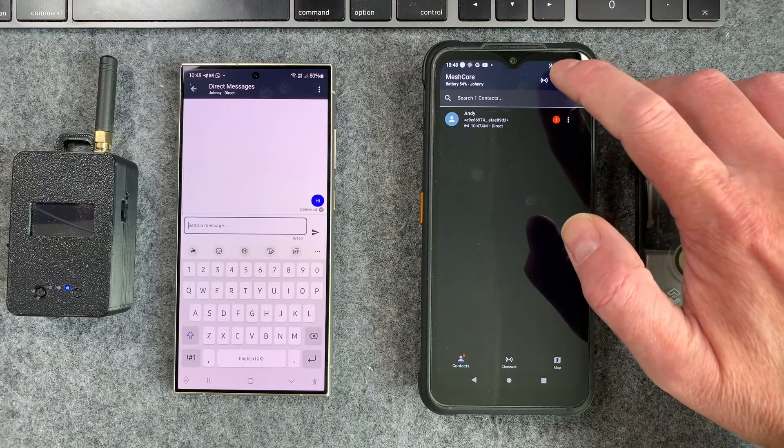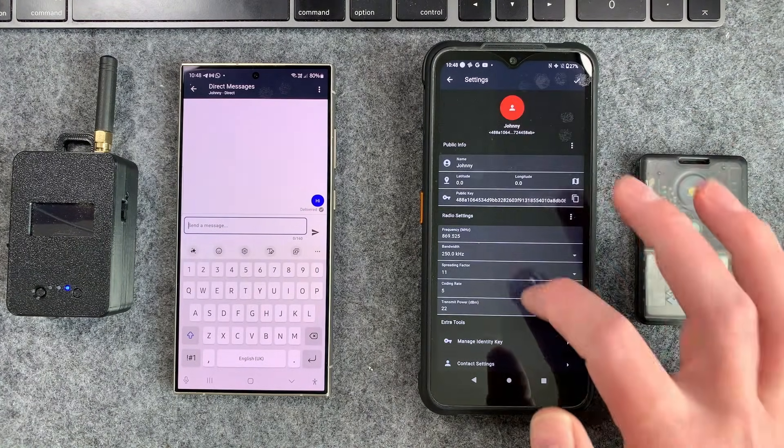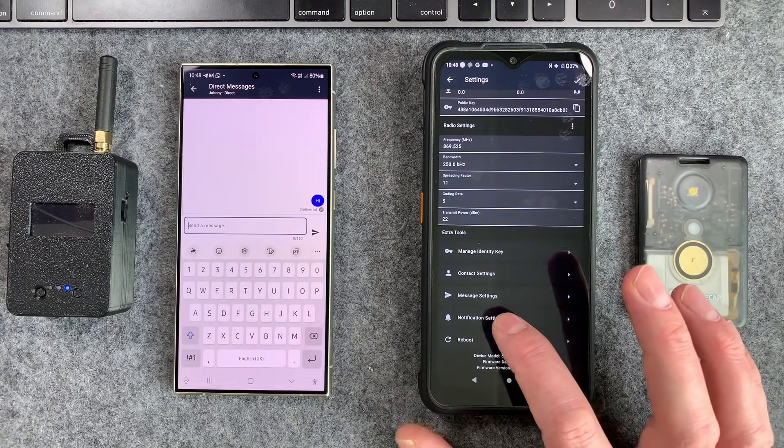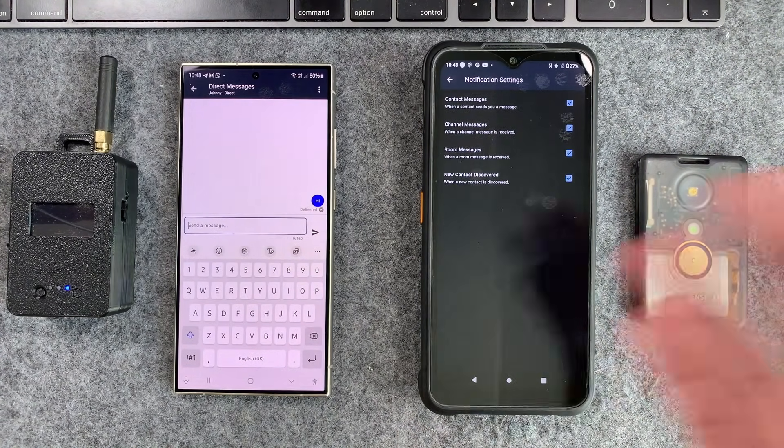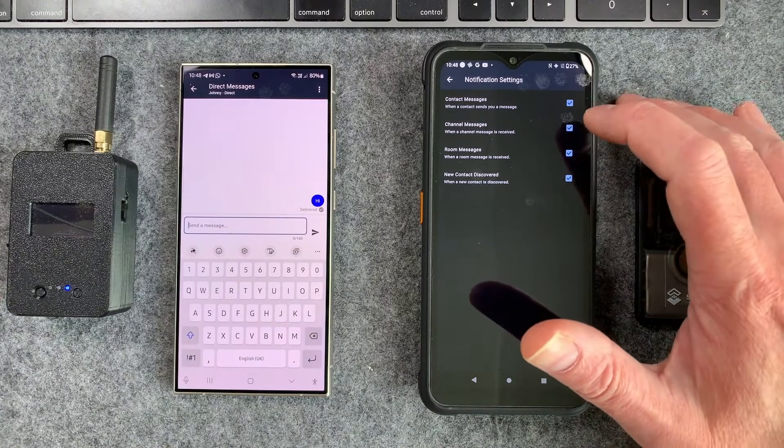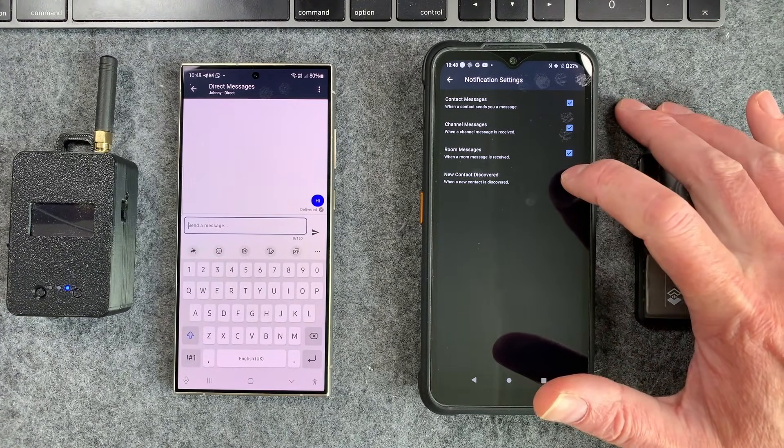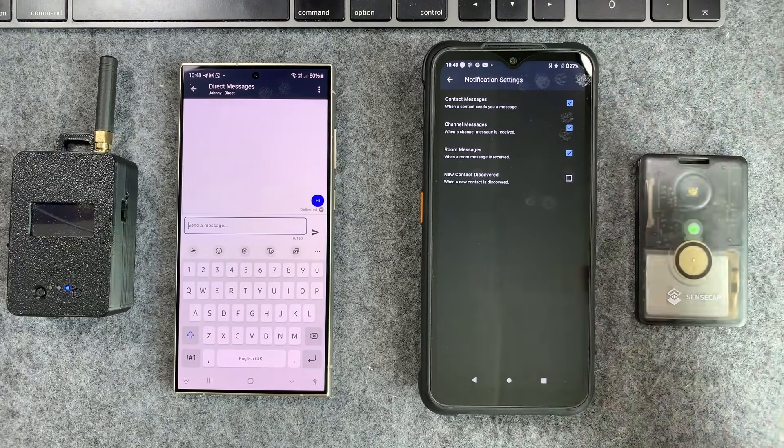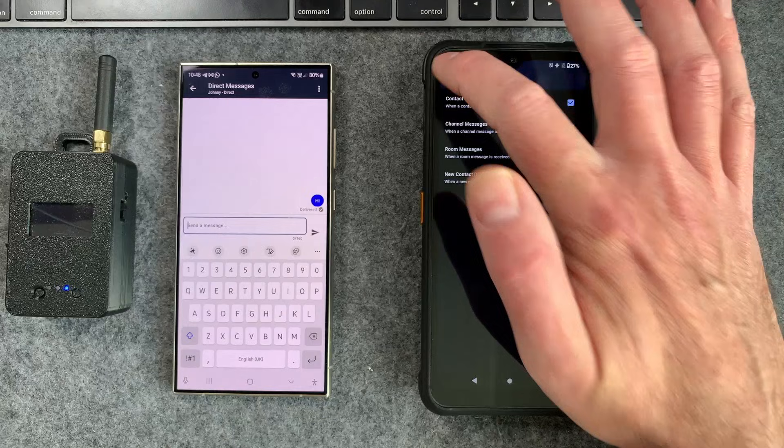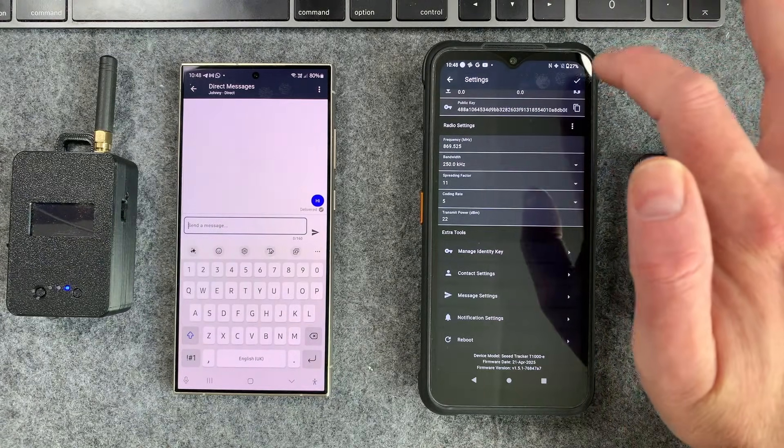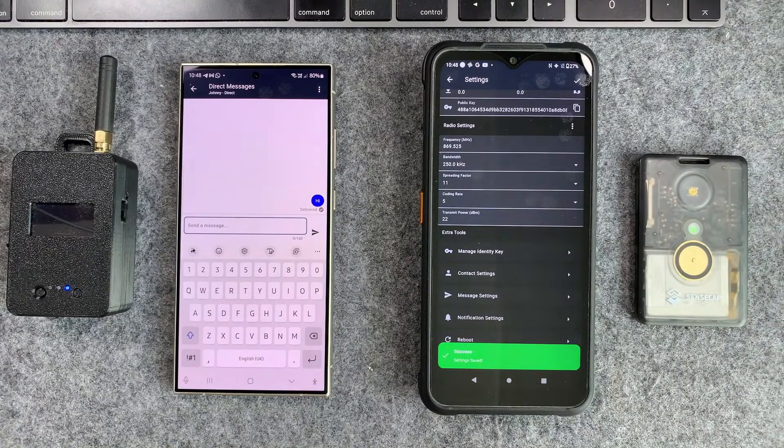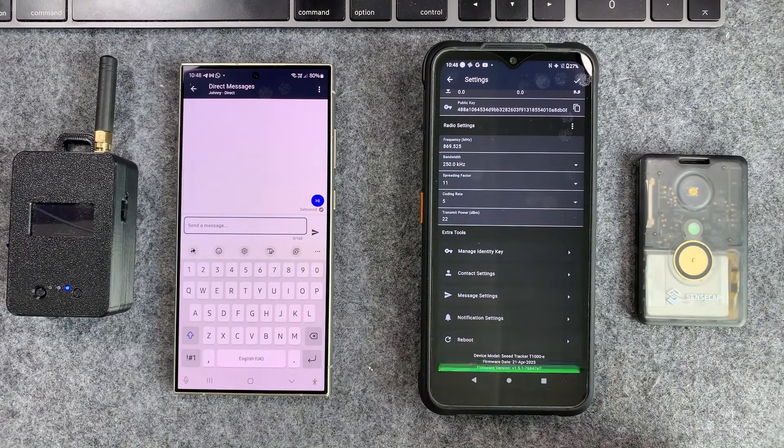There is one other thing you should do to avoid getting those notifications of other devices popping up. So you can actually turn this off, new contact discovered, and then you definitely won't get bothered by any of the discovered devices.